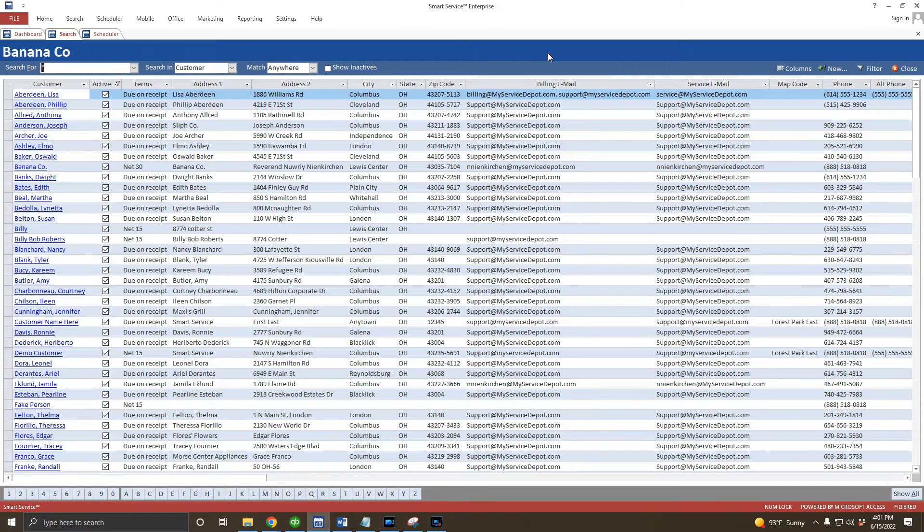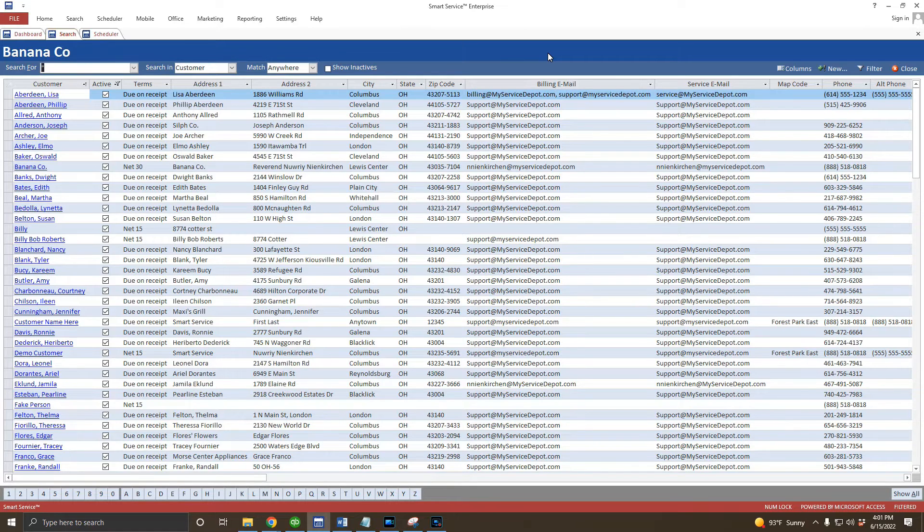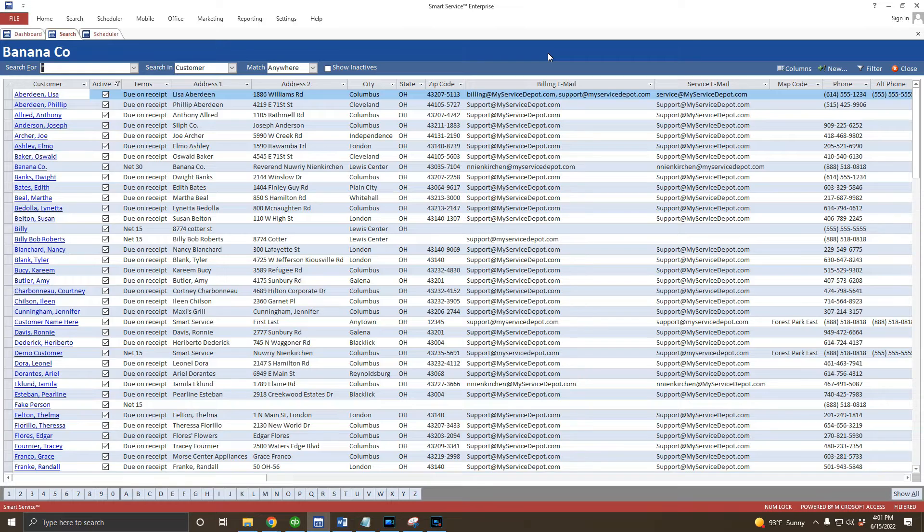Some of your customers may have multiple properties where you were sent to provide services. We'll create those properties as what we call locations inside of Smart Service in just a moment. First, let's go ahead and create a residential customer.